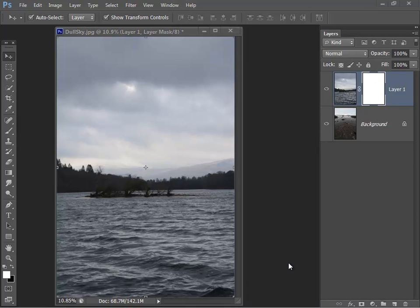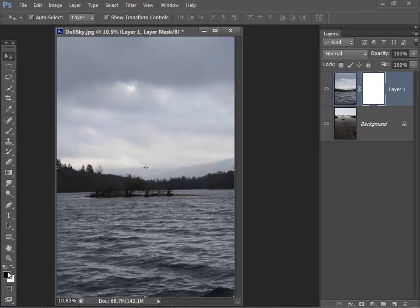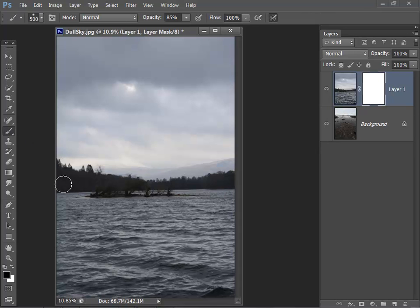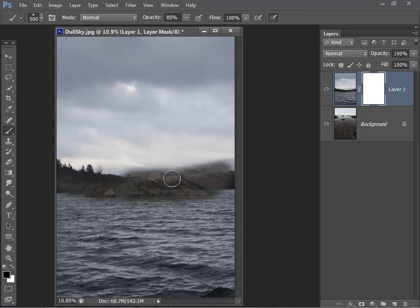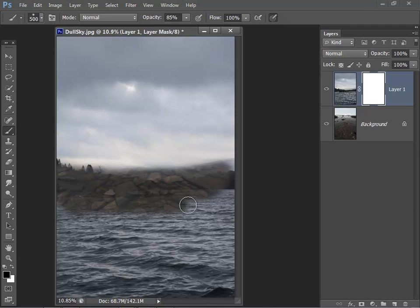Now all I need to do is paint in the mask. So I just select a black brush, toggling with the foreground and background color. Select that and now I can just paint in where I want the mask to appear and that will reveal the layer beneath.